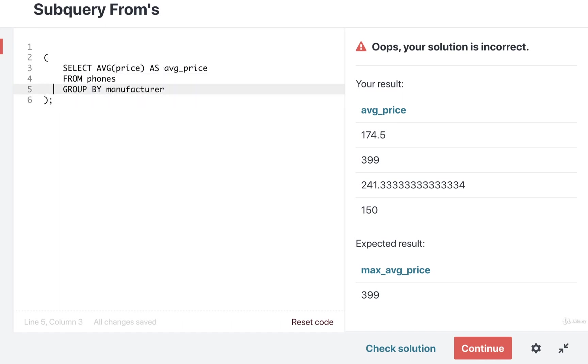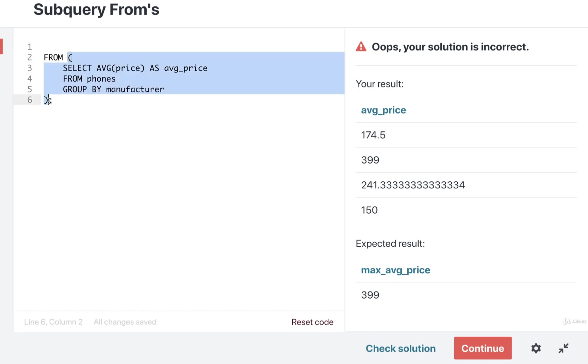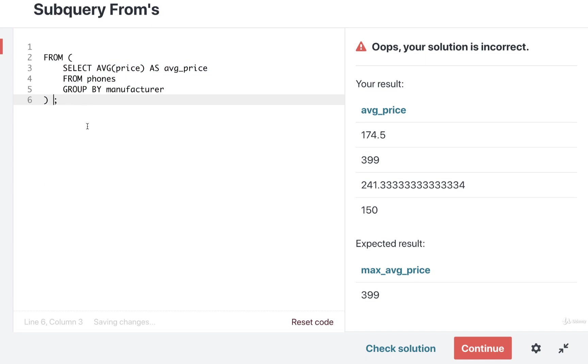And then in front of the first parentheses I'll put in FROM. So we're saying that we want to use the result of this query right here as the source of data. Now don't forget, whenever we use a subquery inside of a FROM, we have to apply an alias to it. So I'll apply an alias of AS p.